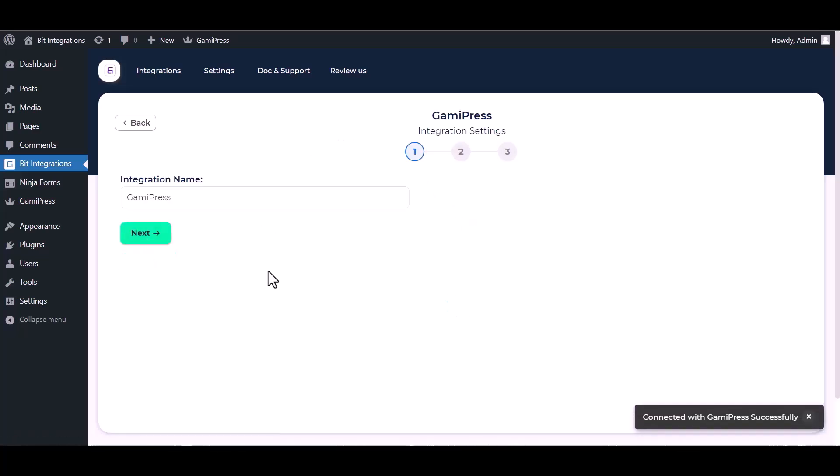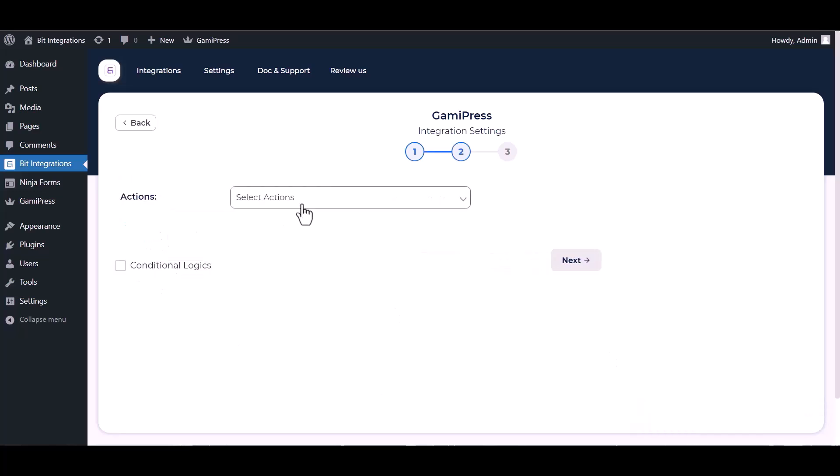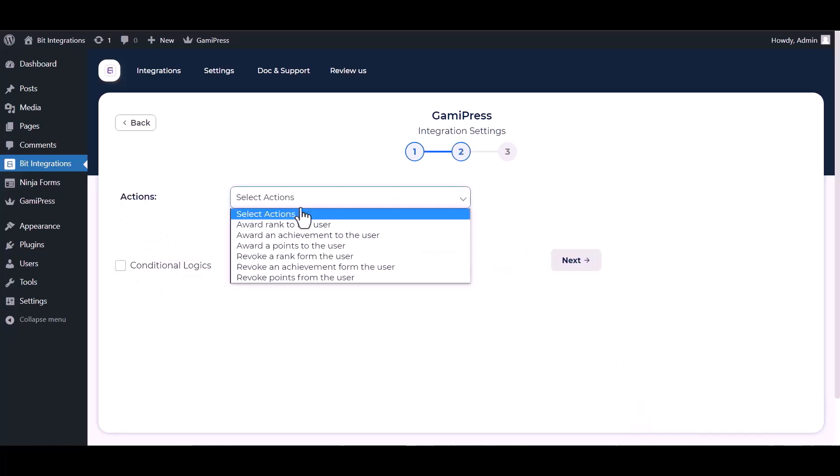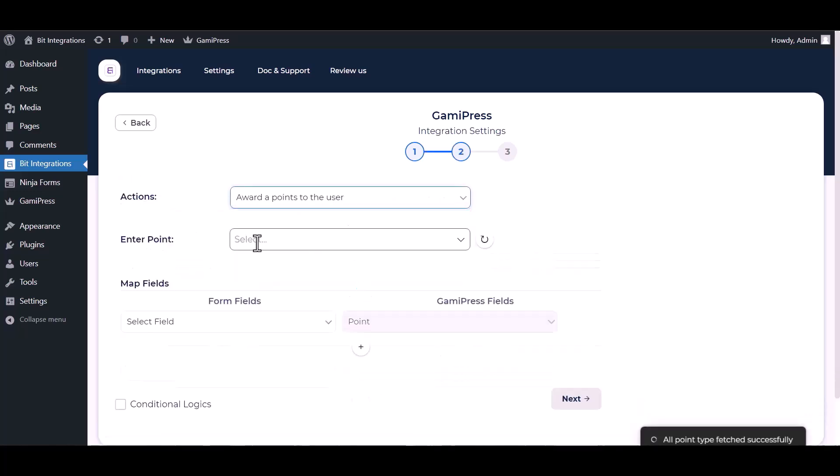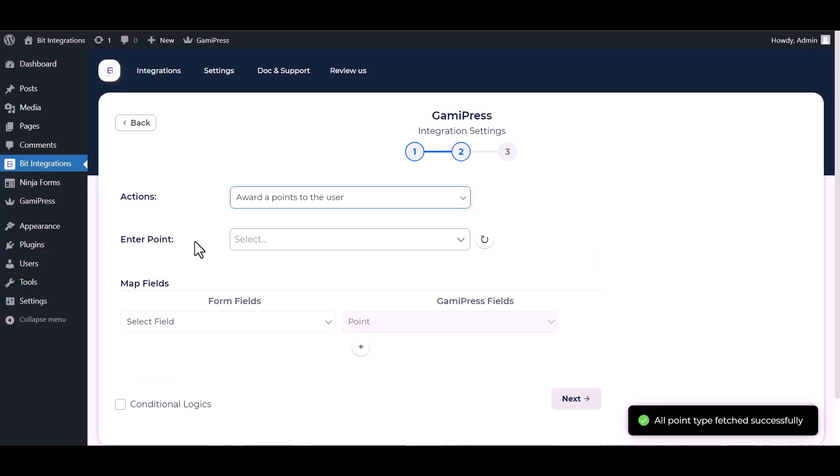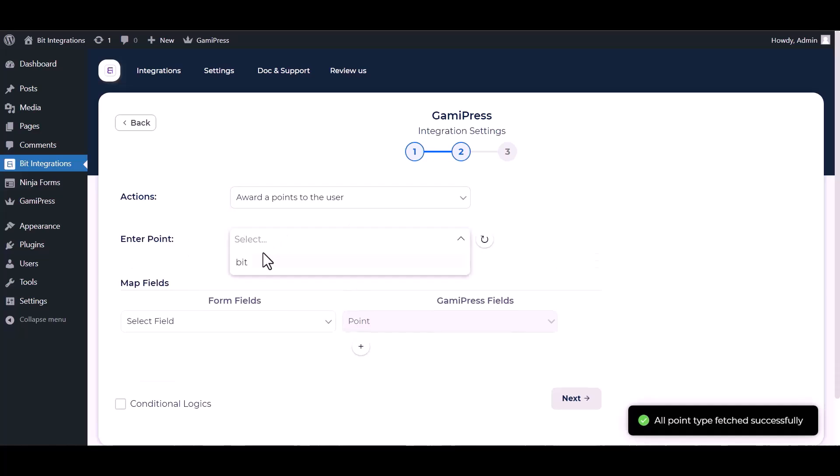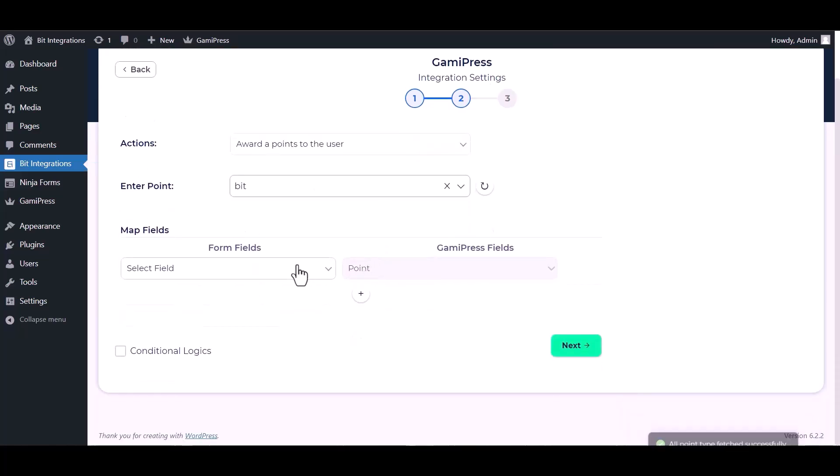Connected with GamiPress successfully. Next, choose an action. Choose an enter point and map the respective fields.